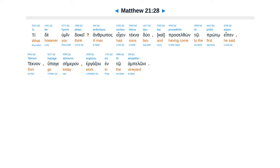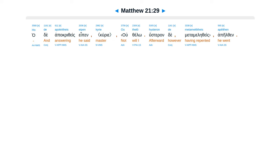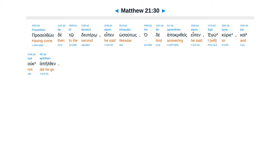Hade apakrithes apen ego kurie, kai uk apelthin. Praselfon de to du tero apen hos autos. Hade apakrithes apen u thelo. Husteron metamalithes apelthin.